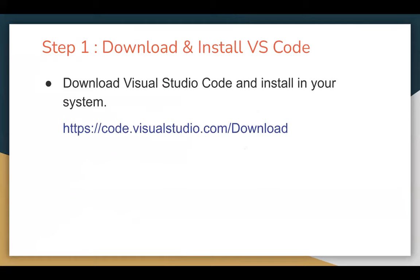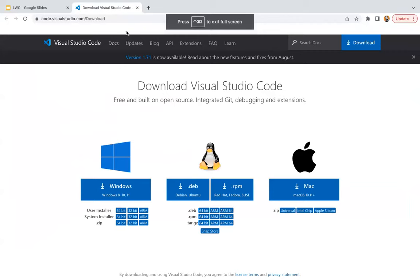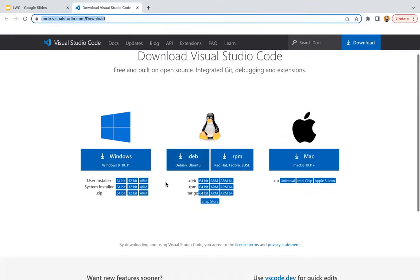The first step is to download and install Visual Studio Code. For that purpose, you can use this link: code.visualstudio.com/download. You can type this URL in your system and you will see options. If you're using Windows, you can click here. For Linux, these options are available. For Mac, these options are available. You can just click download and install so that Visual Studio Code will be available in your system.